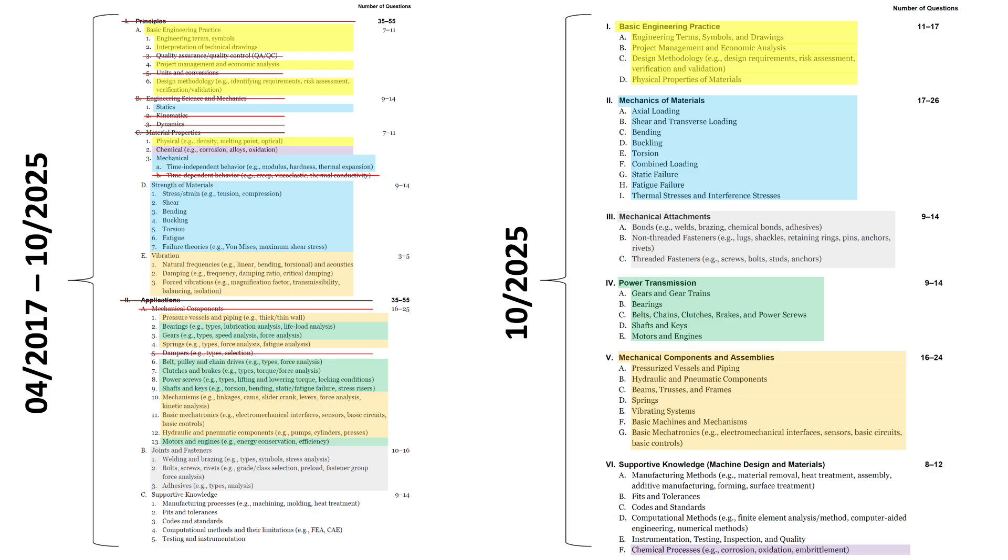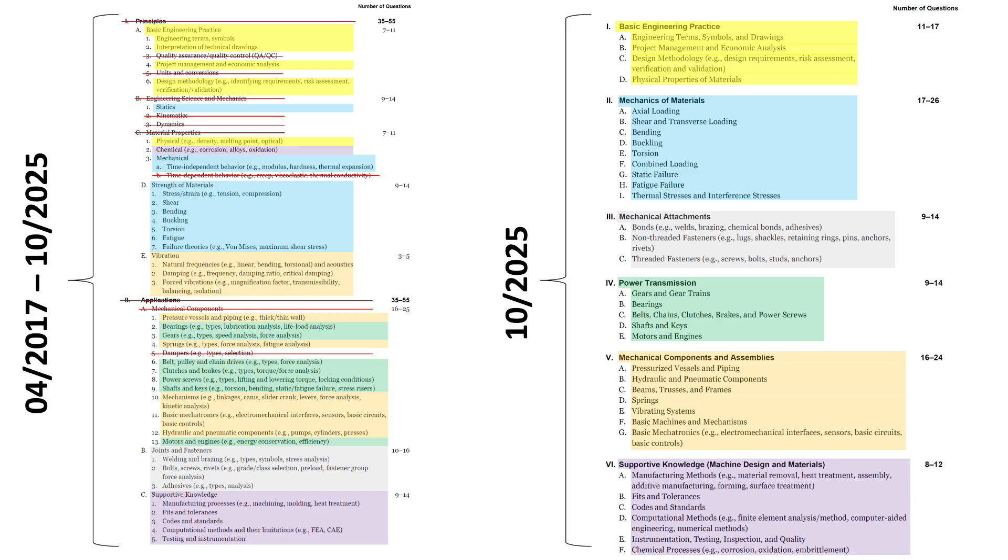And finally, supportive knowledge, section 2C from earlier, is now section 6 going forward. And it's basically verbatim the same subsections. There are some fine terminology differences, like FEA has become finite element analysis slash method, but you get the idea. It's the same kind of stuff. Okay, good luck.